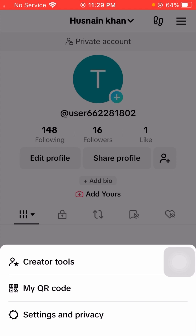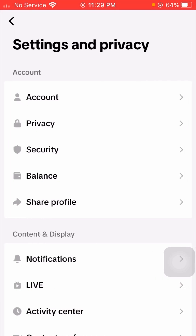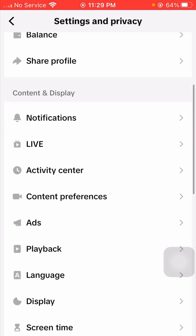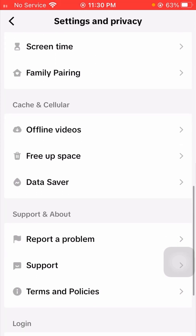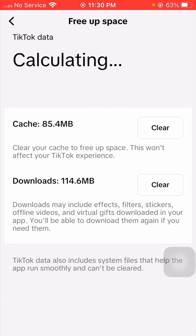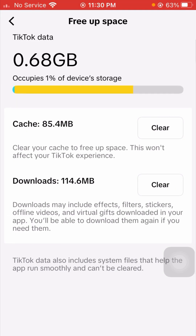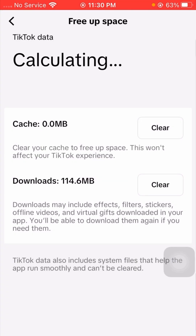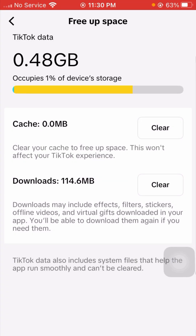After tapping on it, you can see the last option — Settings and Privacy — so tap on it. After that, simply scroll down. Now here you can see Free Up Space, so tap on it. After that, tap on Clear.